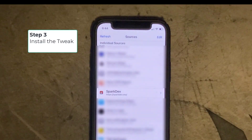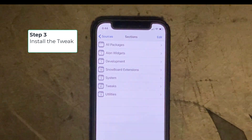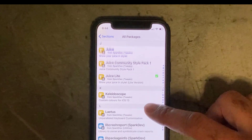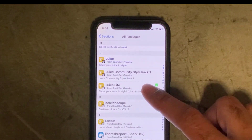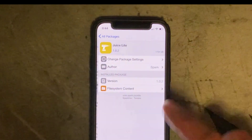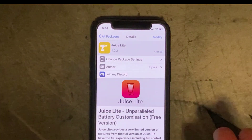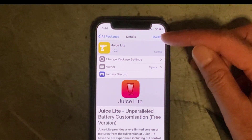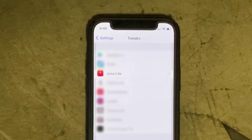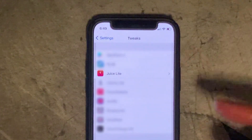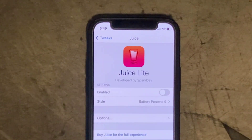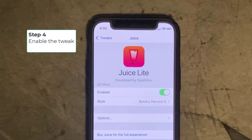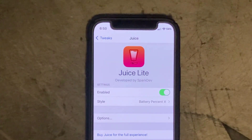Once you've added the SparkDev repo, click on it, go to all packages, and scroll down to the J's — what you want is an app called Juicelite. Go ahead and install it. I've already got it installed so there's no need for me to reinstall it, but you would just go to the install tab on the top right. Once the app is installed, go into Settings, go into General, find Juicelite in the list, click on it, and simply click on Enabled — and bingo, you've now got your battery percentage back.